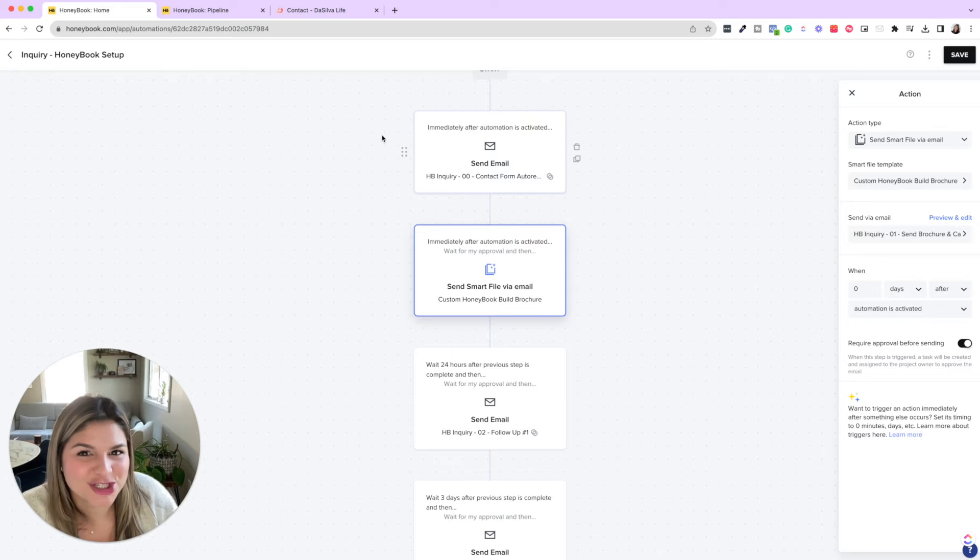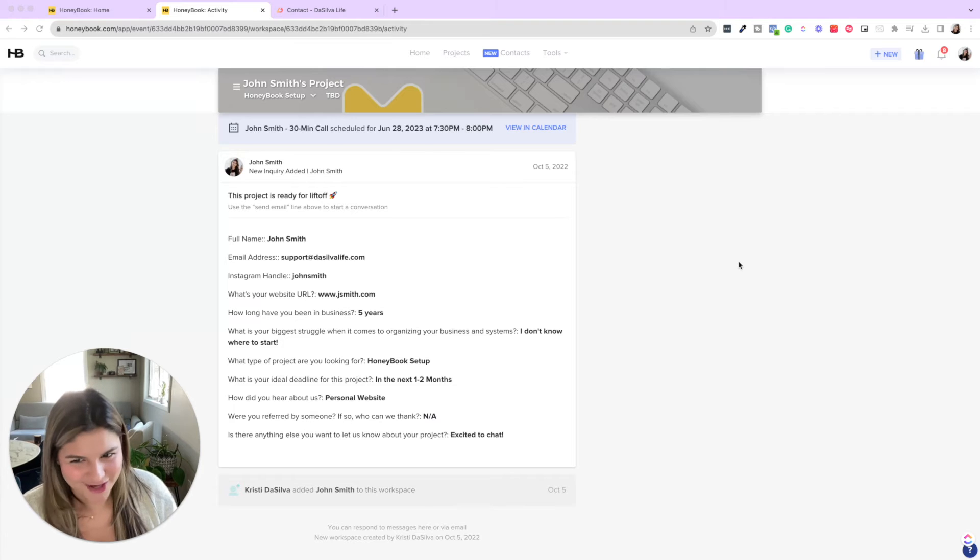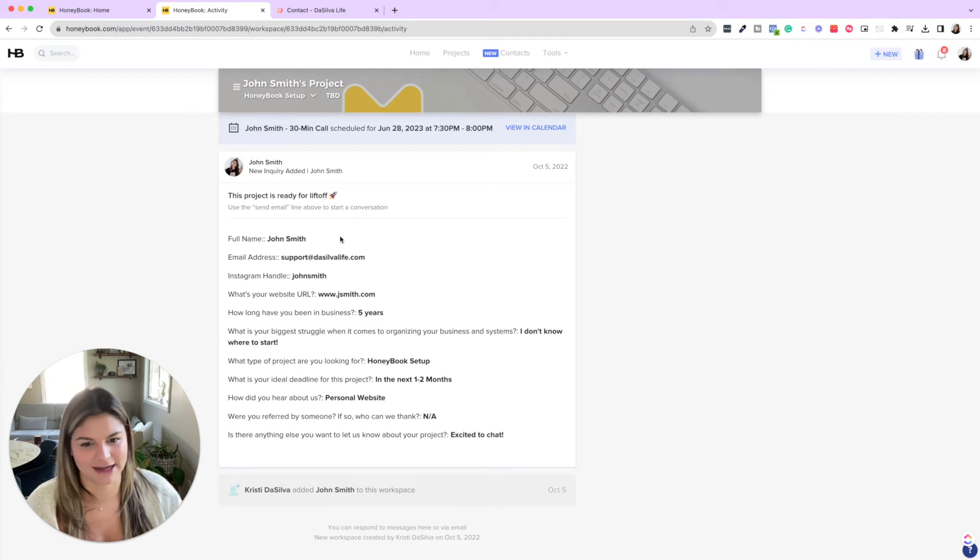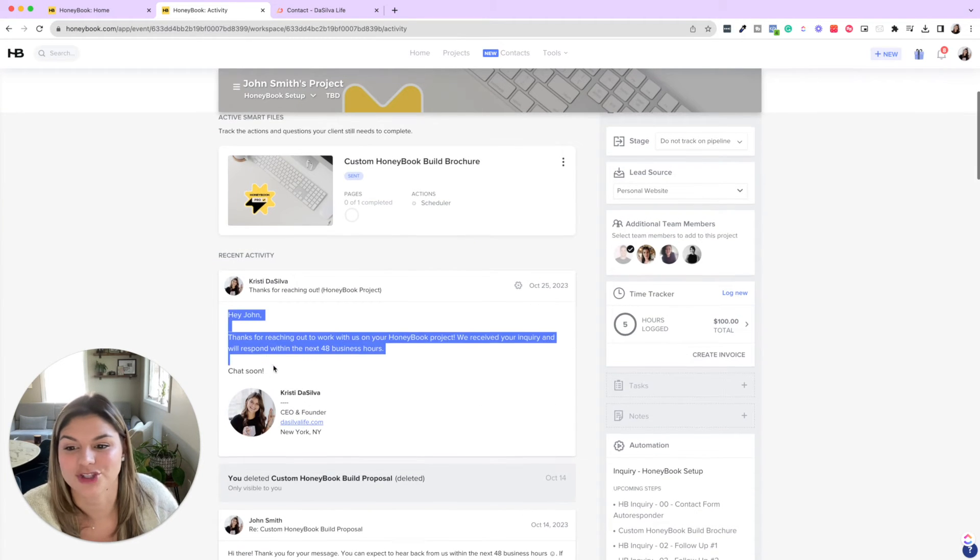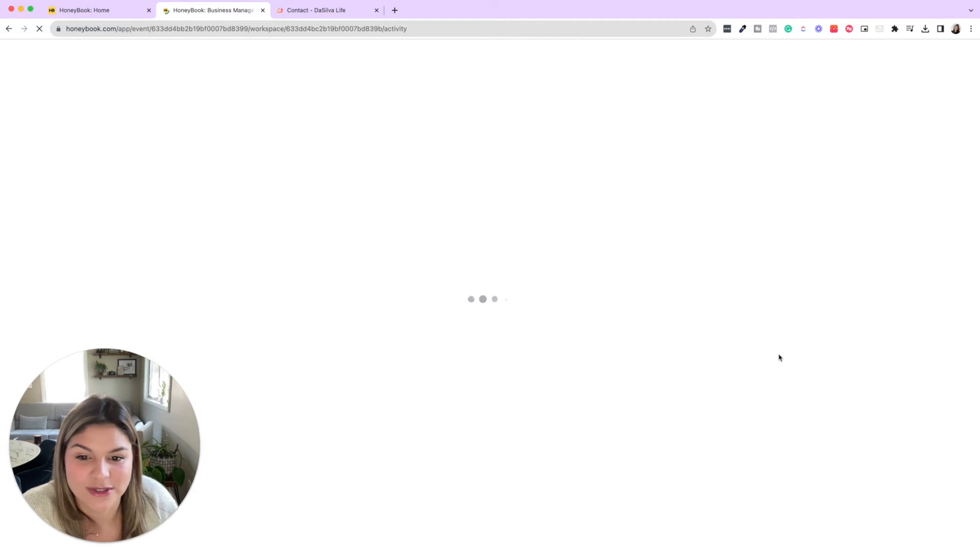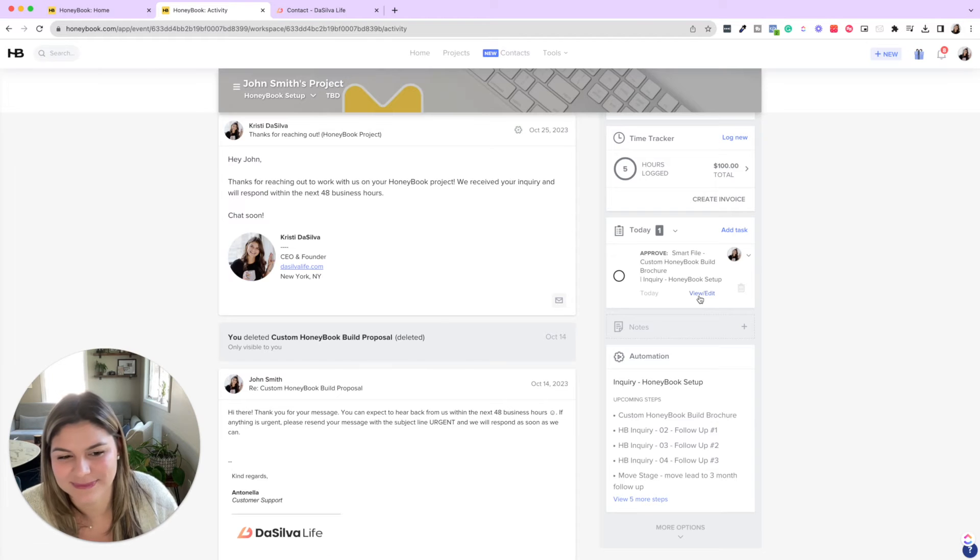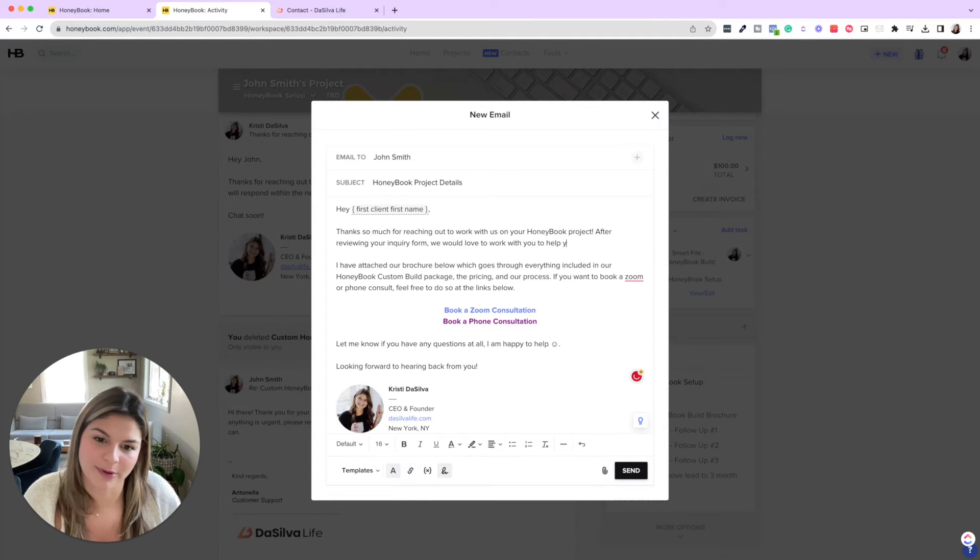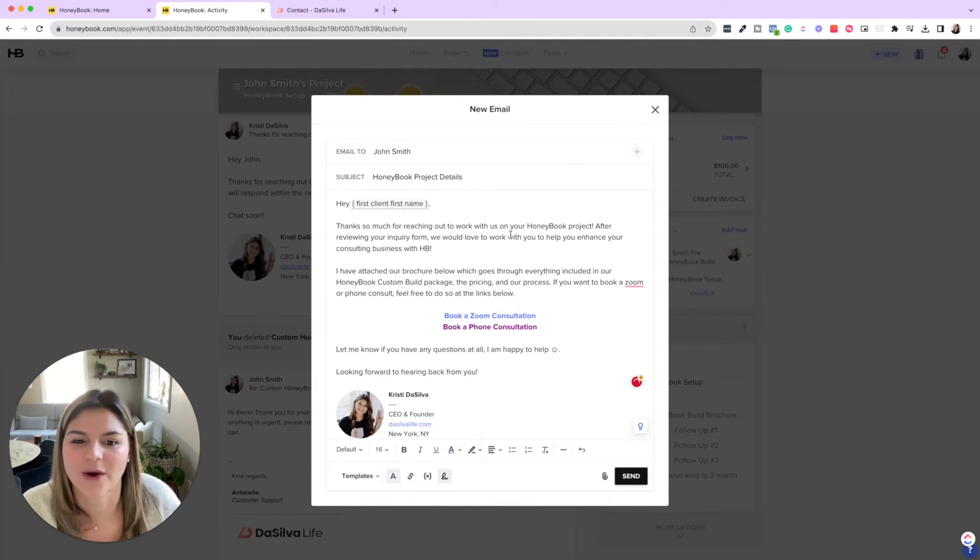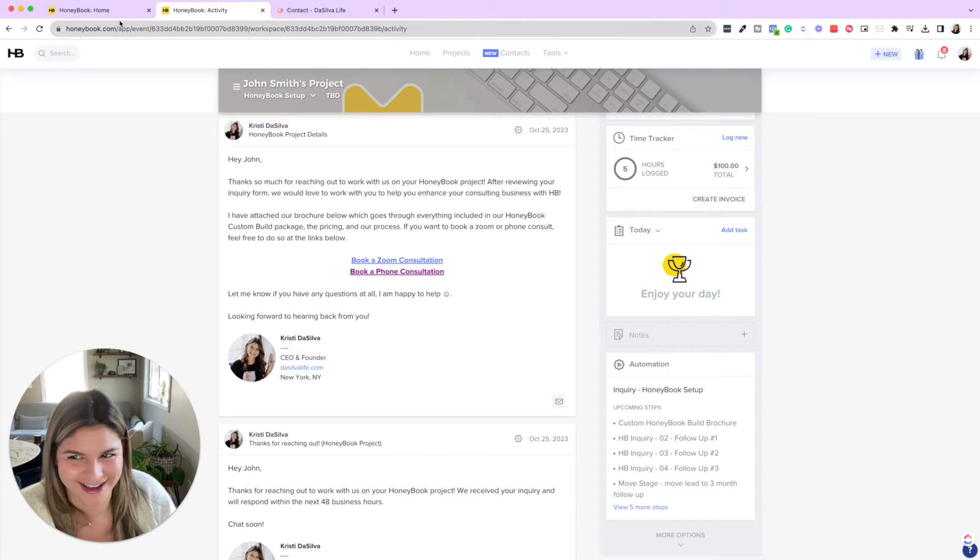So let me actually show you what that looks like. Okay, so here's my trusty old John Smith project. So you can see when someone fills out the information, then you'll be able to come into the project and see the information that they submitted and get more information about their business. Now, this is full of test stuff, but what would happen next is you'll see that once John inquired, then it sent the auto responder. And then if I go ahead and refresh this, you will see that now that brochure is waiting for me, right? So all I have to do is click view slash edit and say, we would love to work with you to help you enhance your consulting business with HB, right? So you go ahead, insert that personal note, and then just go ahead and send that over. And that is how easy sending the brochure is while still having that personal touch.